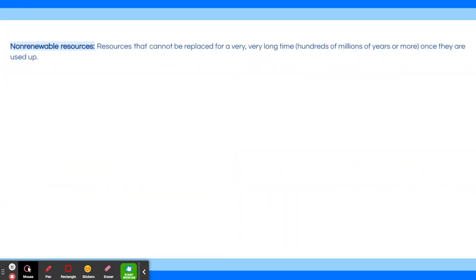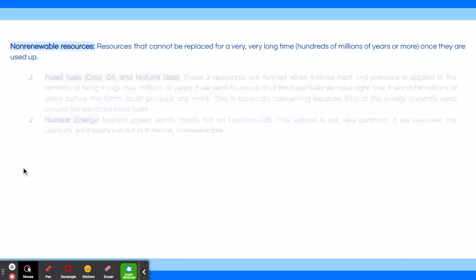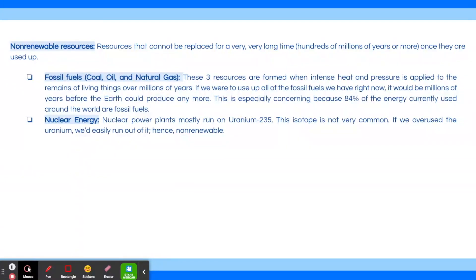Non-renewable resources are resources that cannot be replaced for a very long time once they are used up, so they are limited. Coal, oil, and natural gas are all fossil fuels. These three resources are formed when intense heat and pressure is applied to the remains of living things over millions of years. If we used up all the fossil fuels we have right now, it would be millions of years before Earth could produce more. This is especially concerning because 84% of the energy currently used around the world comes from fossil fuels. Nuclear energy is also non-renewable because nuclear power plants run on the isotope uranium-235, which is not very common. If we used up the uranium we have right now, we'd easily run out of it.